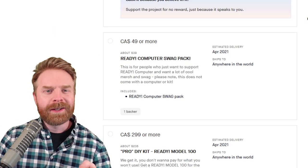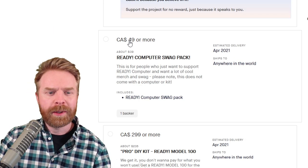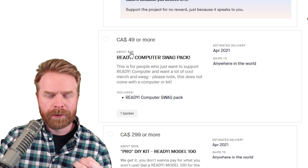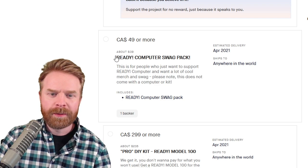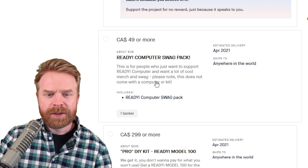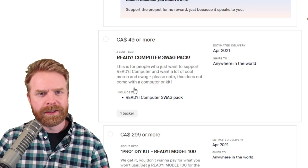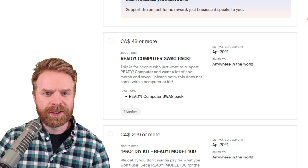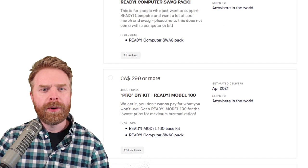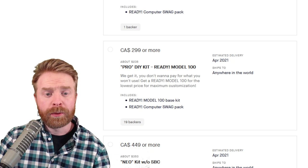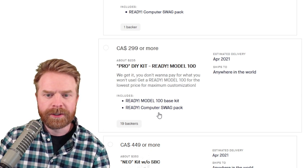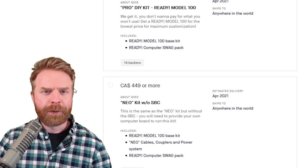Now moving on to the backing tiers. For 49 bucks Canadian or 39 bucks American, you get the computer swag pack. So this is just for support, it's not for the actual system. For 235 bucks, you get the Pro DIY kit as well as the swag pack.